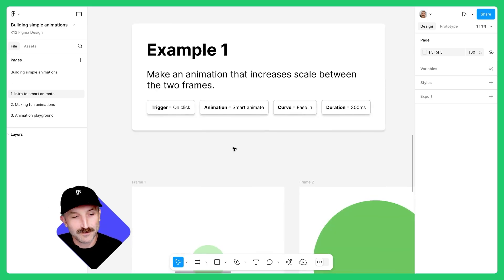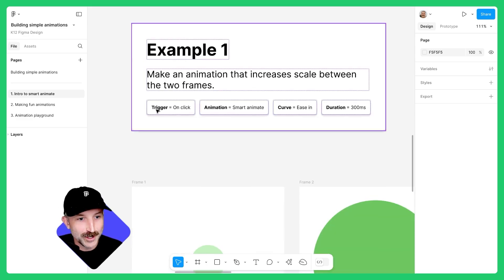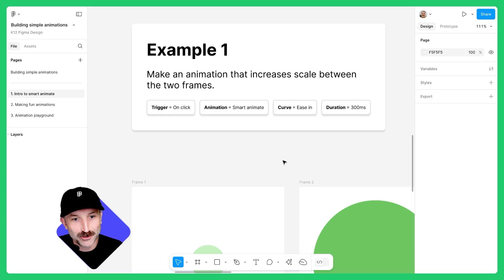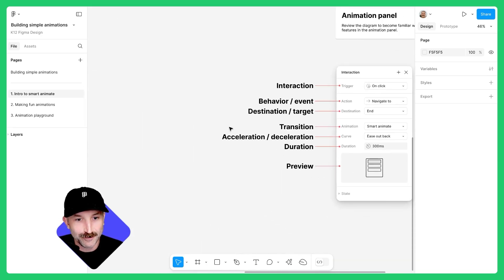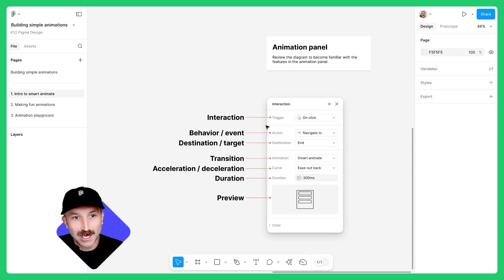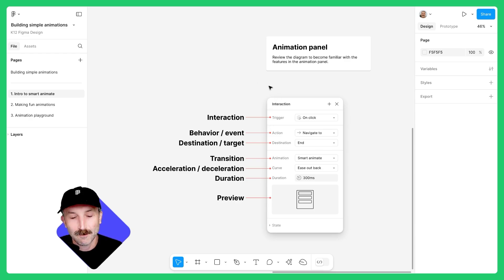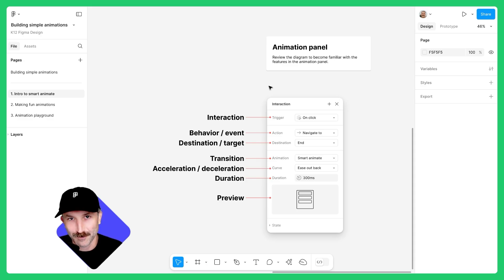You'll see a couple of terms such as trigger, animation, curve, and duration, which when we open up the animation features, can be seen in the graphic of this animations panel. But to understand this best, let's go ahead and build our first animation.